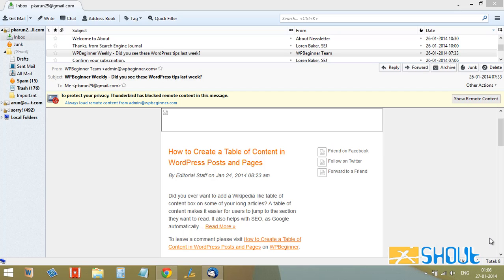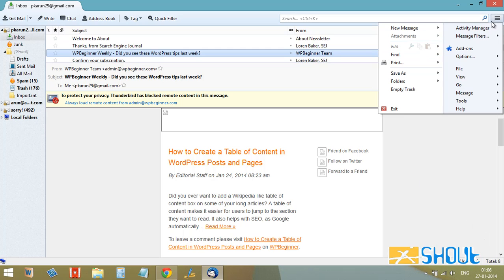Hello everyone, this is Arun here from asho.com. In this video I'm going to show you how we can always display images on your Thunderbird application. The first step is to go to the display menu bar, click on it, and choose Options.